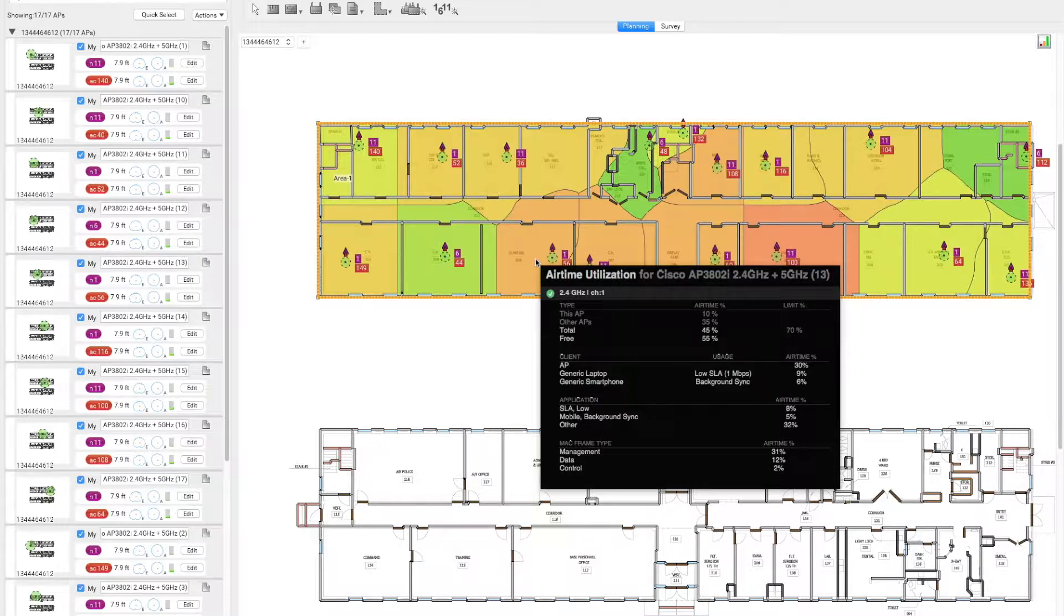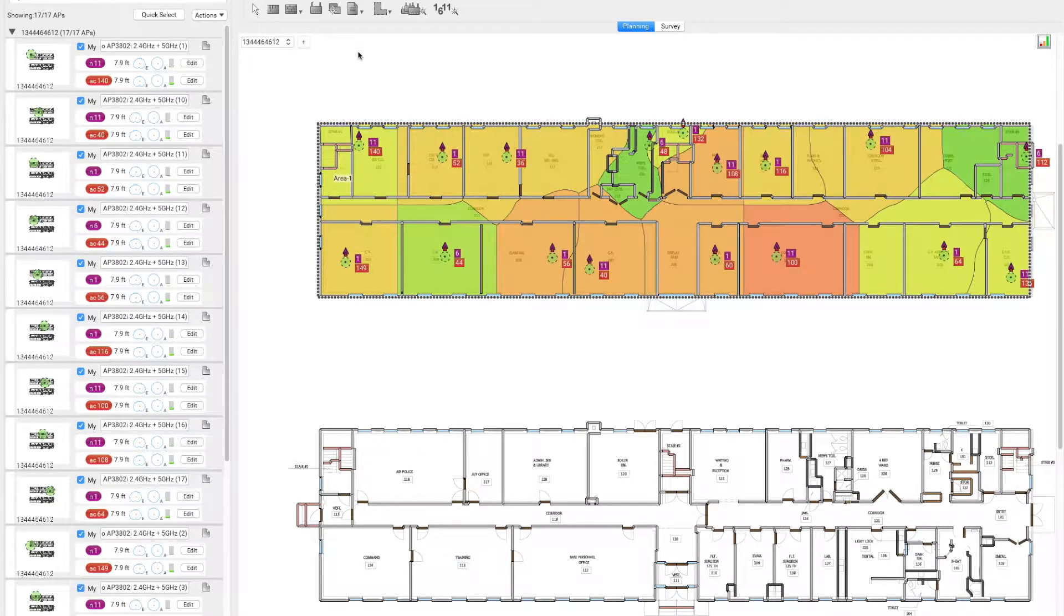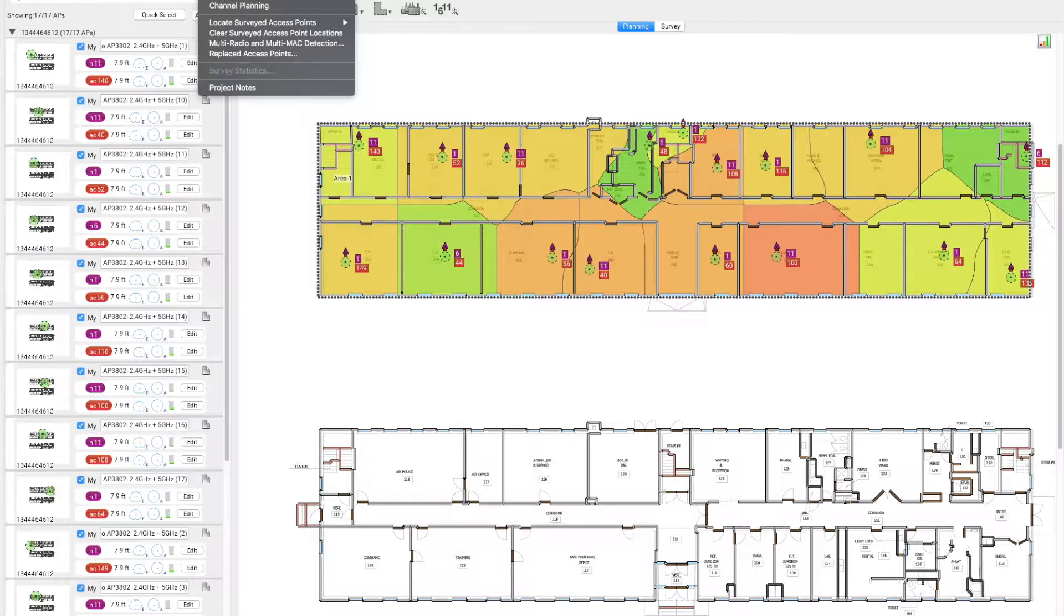Now, by going and modifying the scenario to reduce the number of SSIDs, we will see what will be the effect on the airtime utilization.